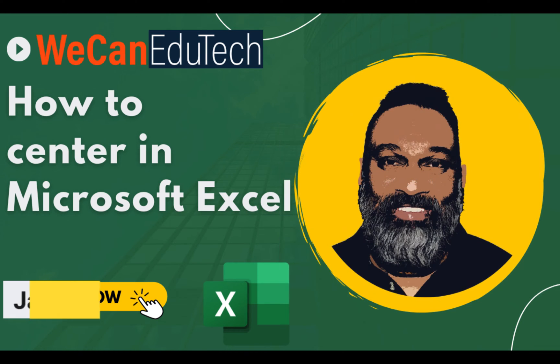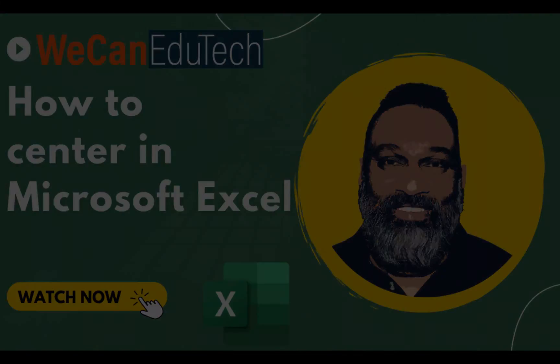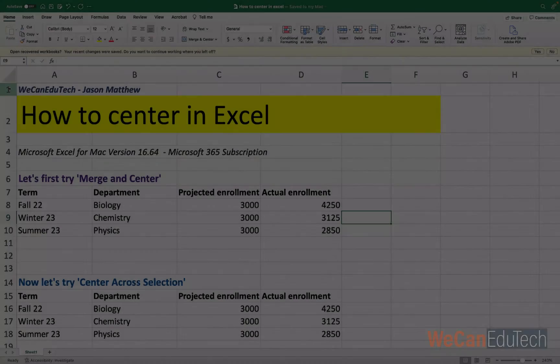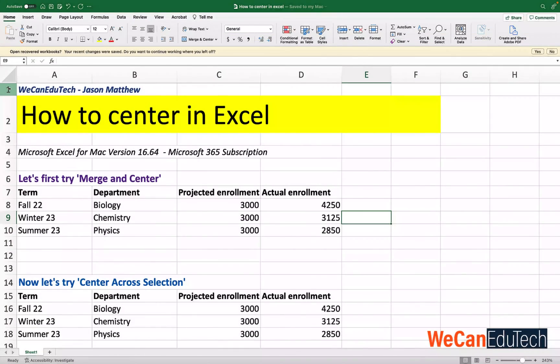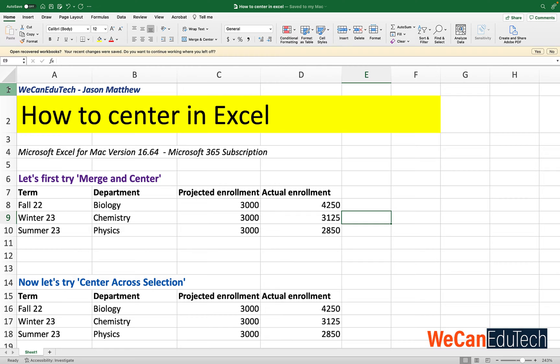Hi my name is Jason Matthew and welcome to the We Can EduTech channel. So I'm using Microsoft Excel for Mac version 16.64 Microsoft 365 subscription. But what I'm about to show you will work with any version of Excel that you have. But if you are having any difficulty please reach out in the comment section of the video and I will help.